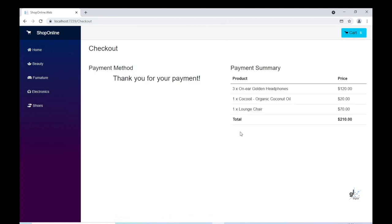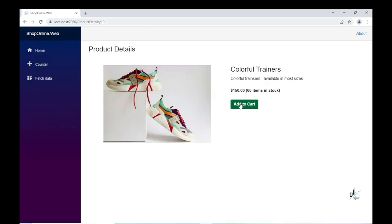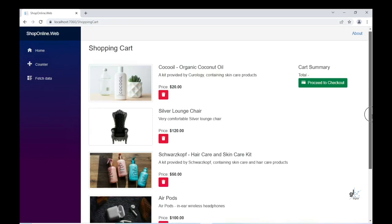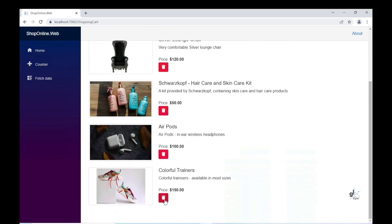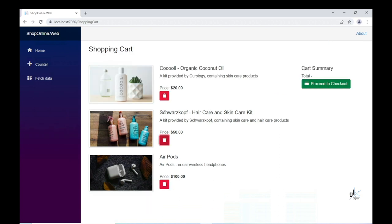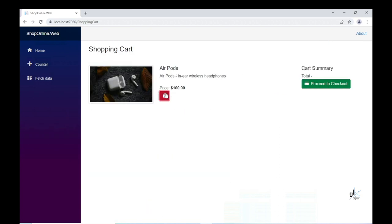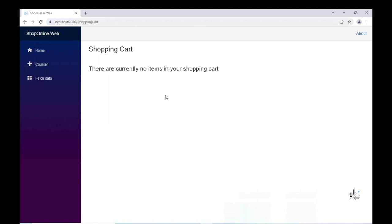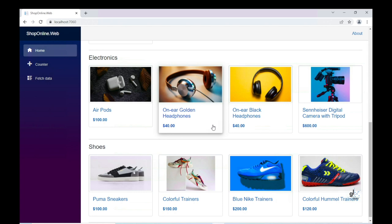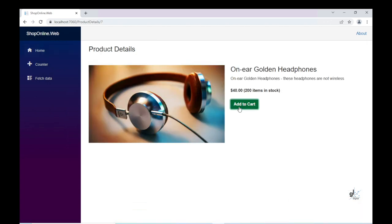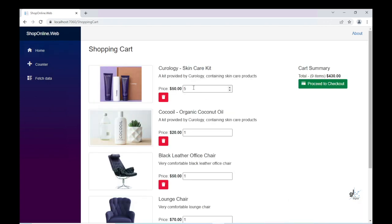In the previous part of this series, we created functionality whereby a user can delete an item from the user's shopping cart. In this video, we are going to create the functionality whereby a user is able to update the quantity of a particular product that has been placed within the user's shopping cart.